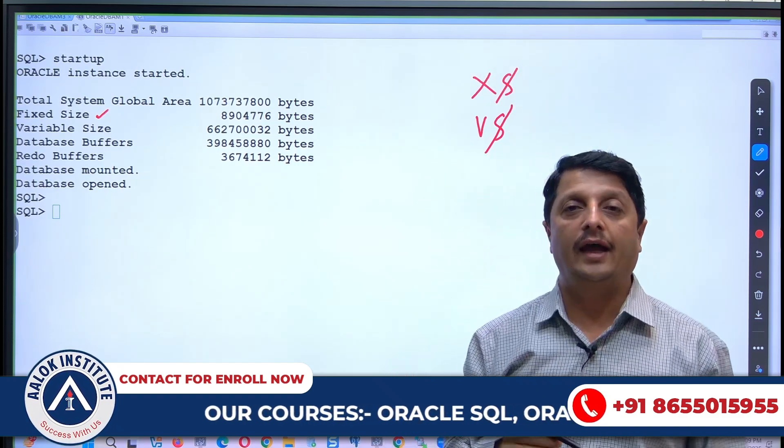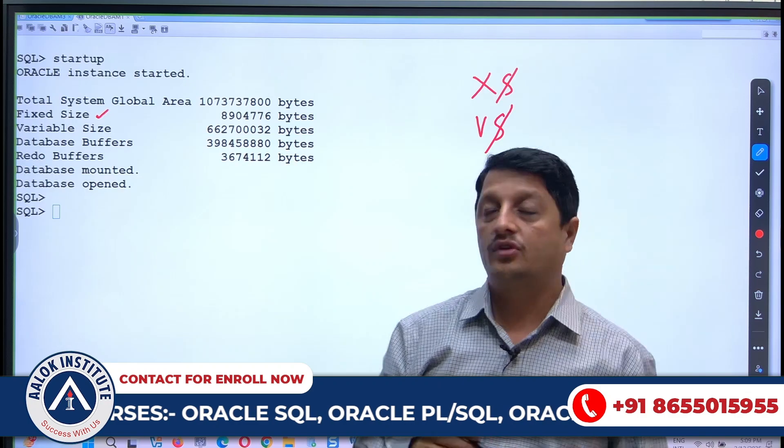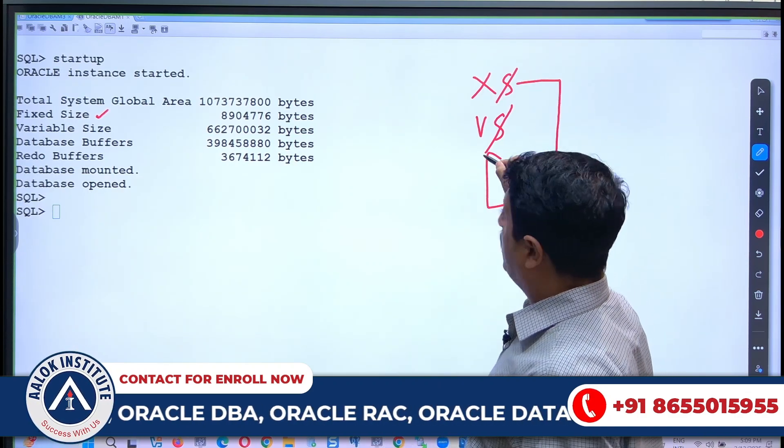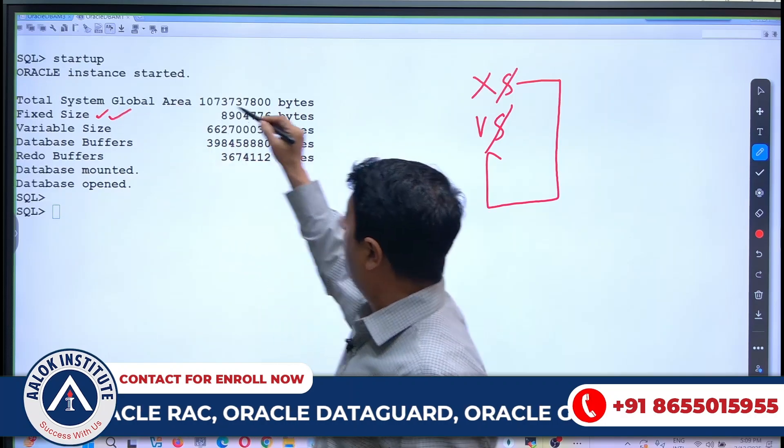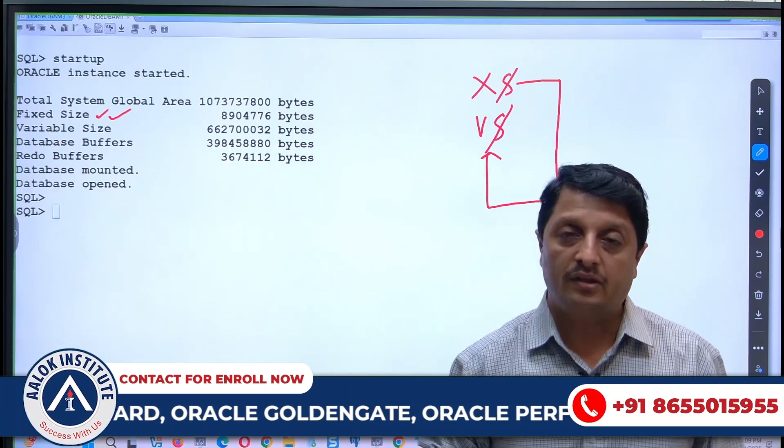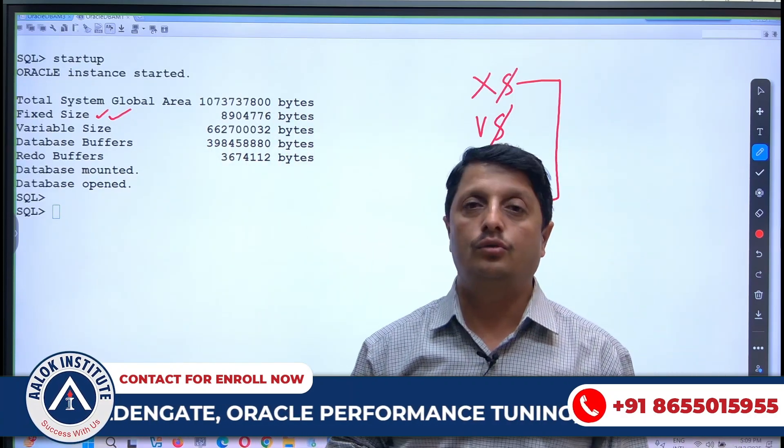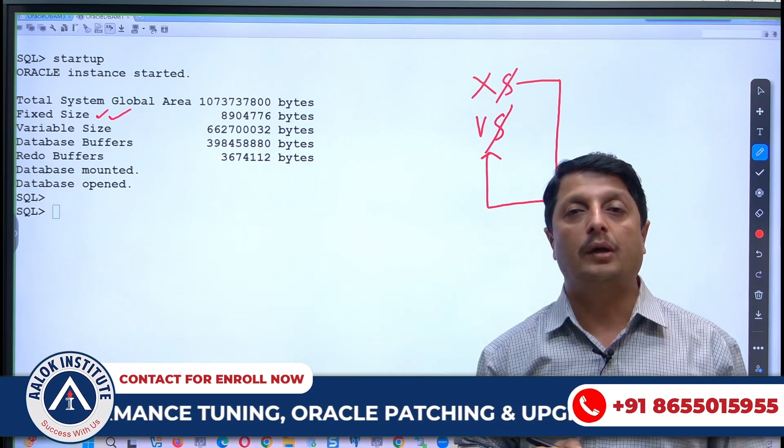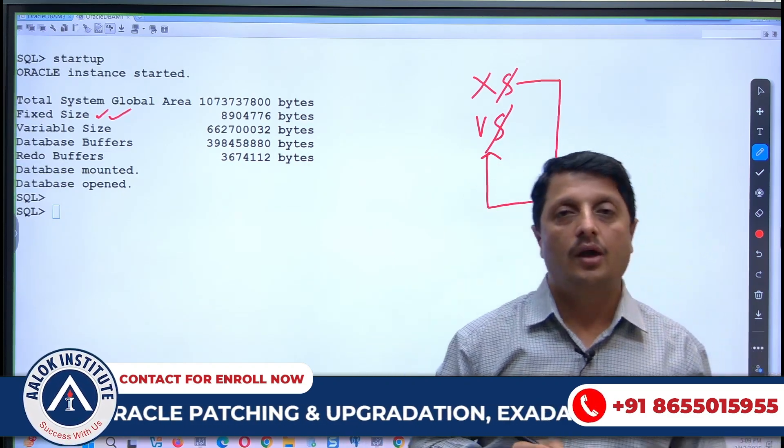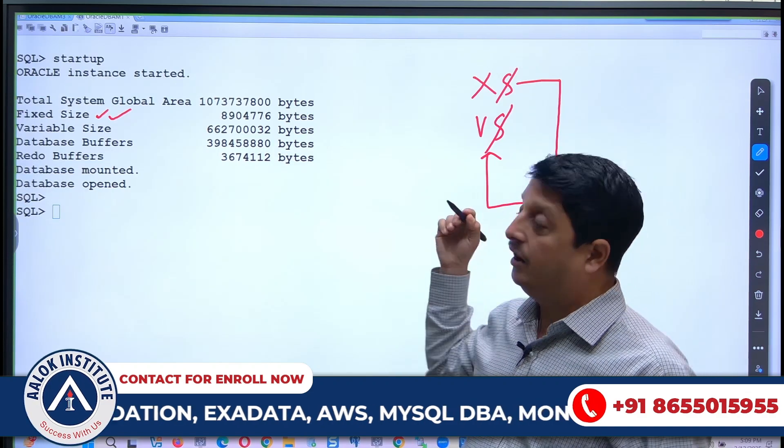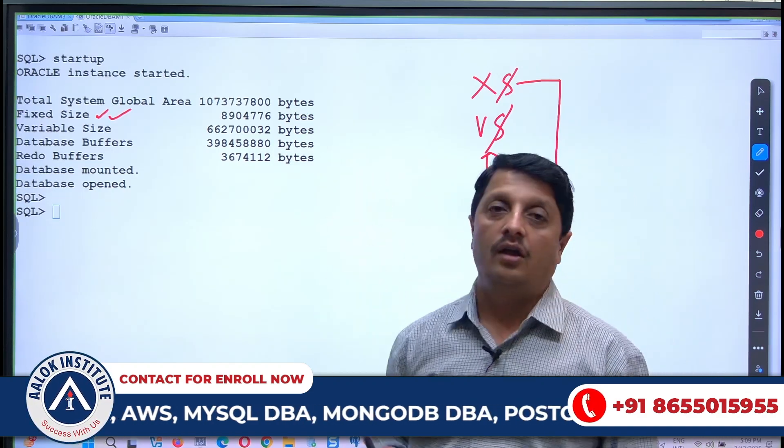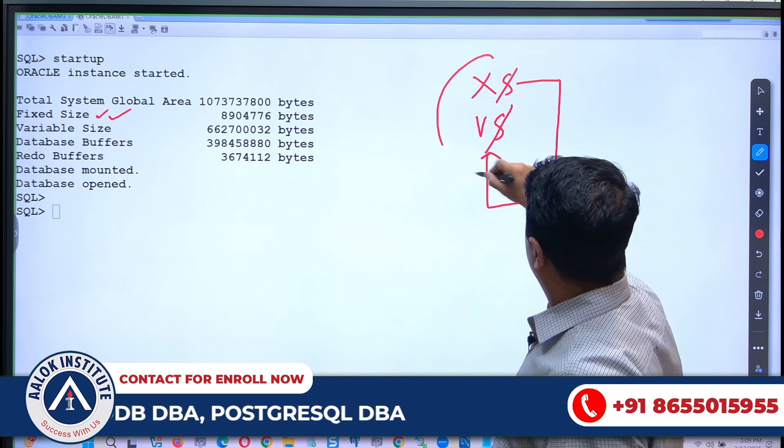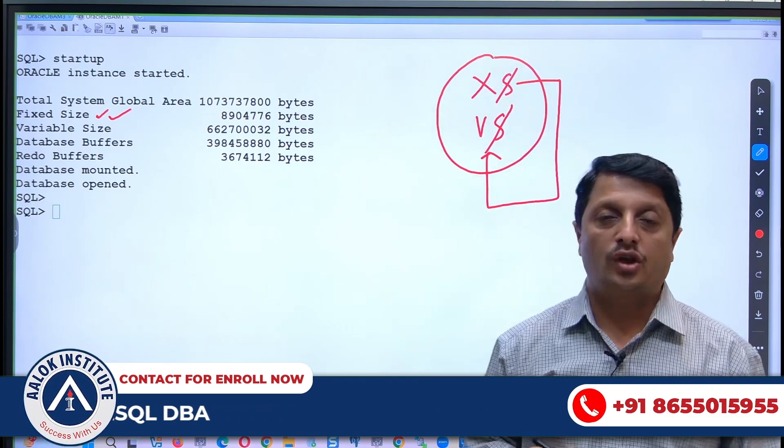These fixed objects will be stored in the area called Fixed SGA, and on top of those objects the views get created. Those views are called V dollar views, and sometimes it is called dynamic performance views. That's what you have to tell - within my fixed size, what will be stored are the objects: one is the X dollar tables and V dollar views.